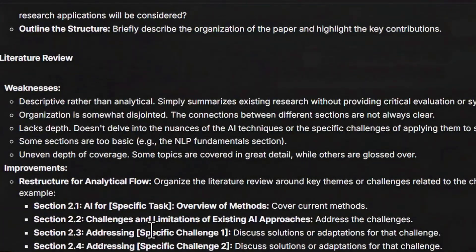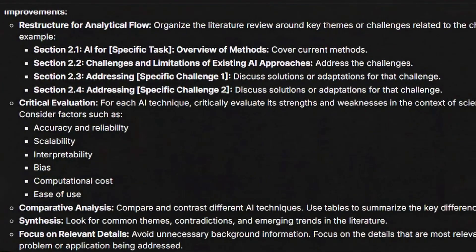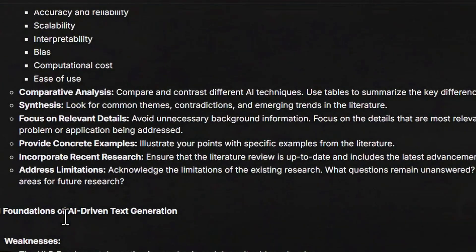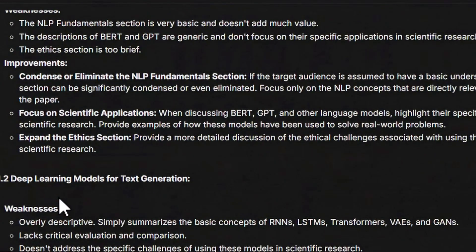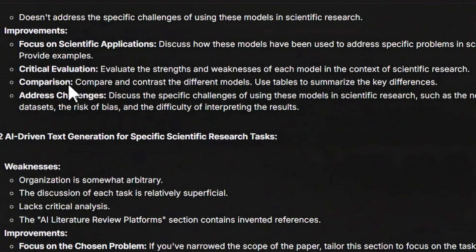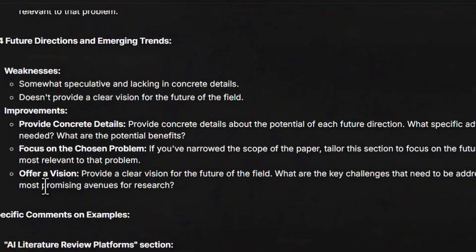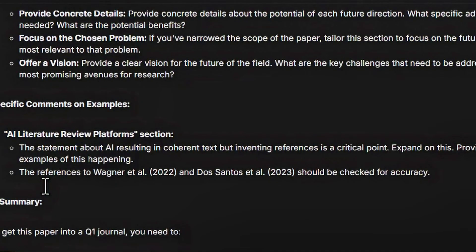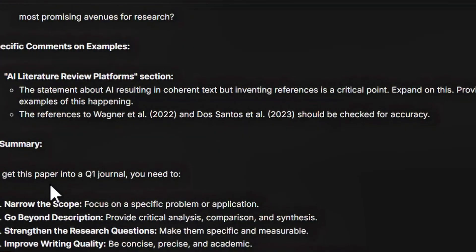Then the literature review, these are the weaknesses, these are the improvements. Then the foundation of AI-driven text generation, these are the weaknesses, these are the improvements. Deep learning models for the text generations, these are the weaknesses. For example, all these areas have been addressed very critically in depth and Google AI Studio provided me the exact information which I have put in my paper to make it for Q1 category journal.